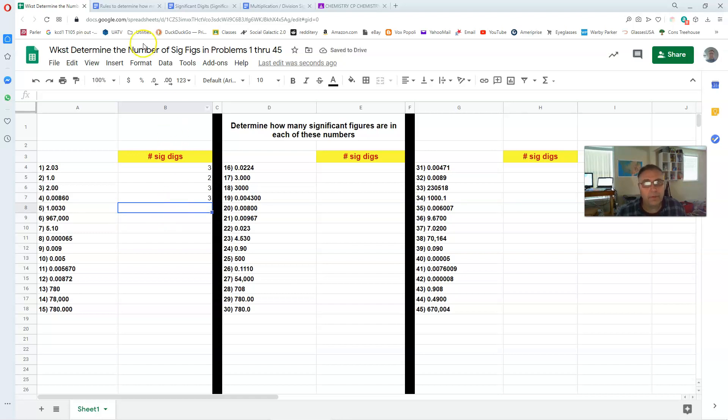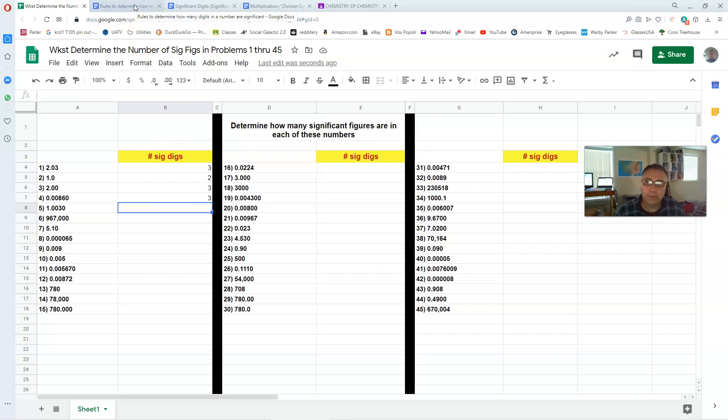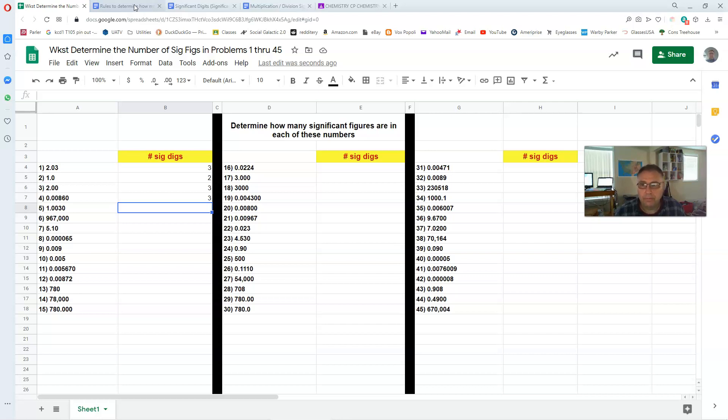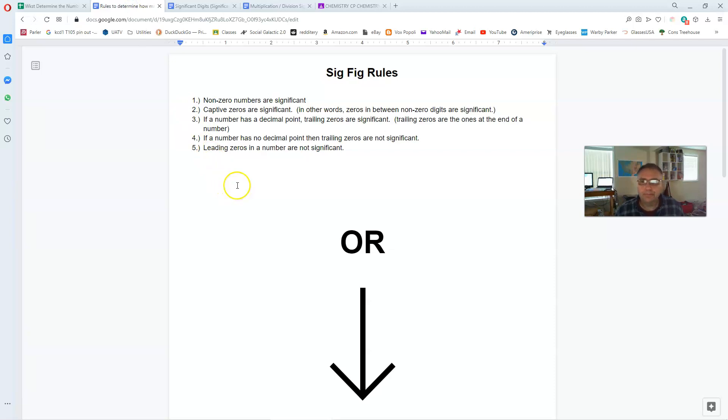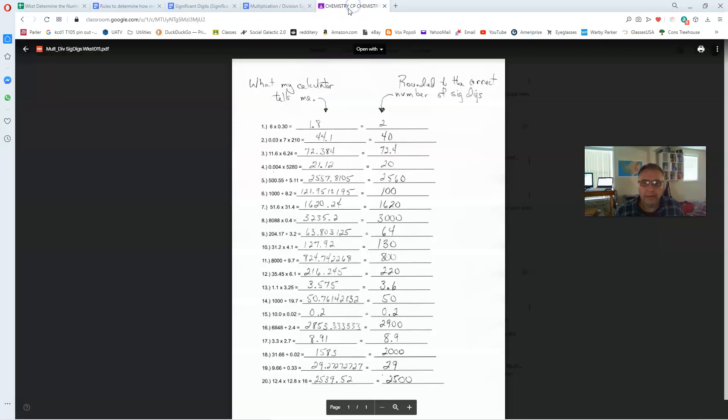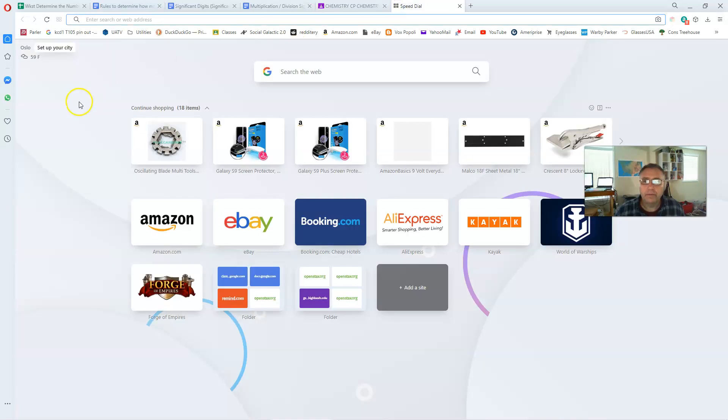Well how am I getting these answers? Now we have to go back or you need to go back and take a look at the three or four videos that I've linked to. Those are the only ones that I recommend. There's thousands of videos out there on YouTube that explain how you determine a number of sig digs.